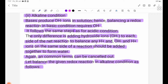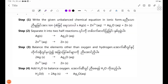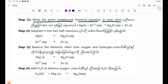Step 1: Write the given and balanced chemical equation in ionic form. Step 2: Separate it into two half-reactions.